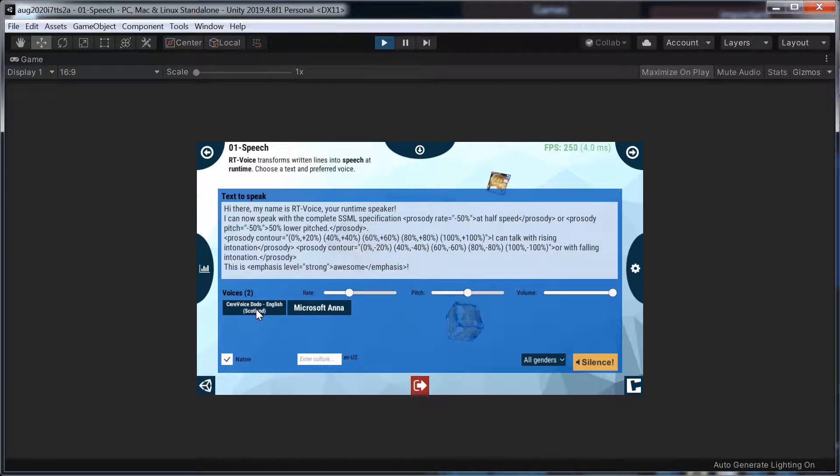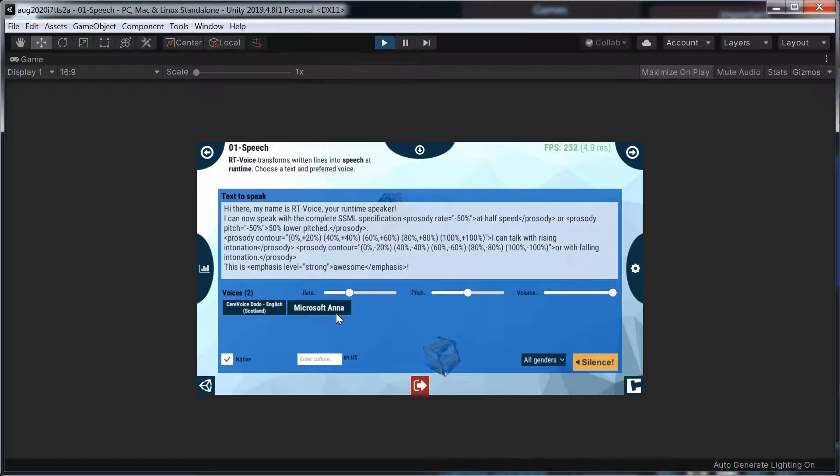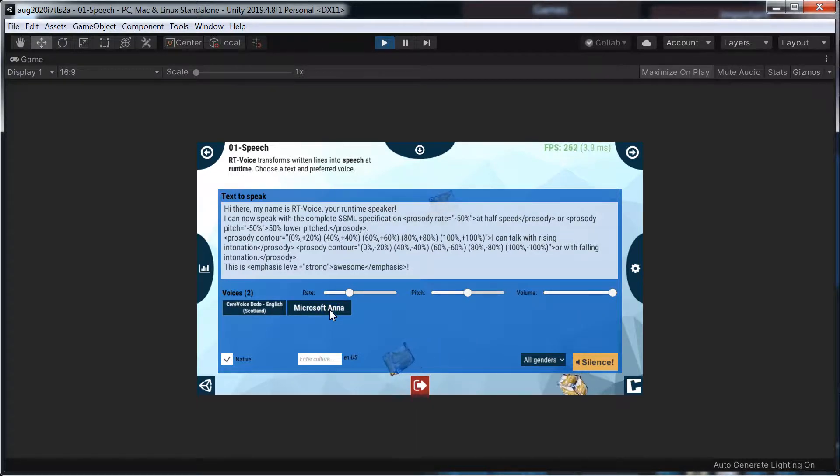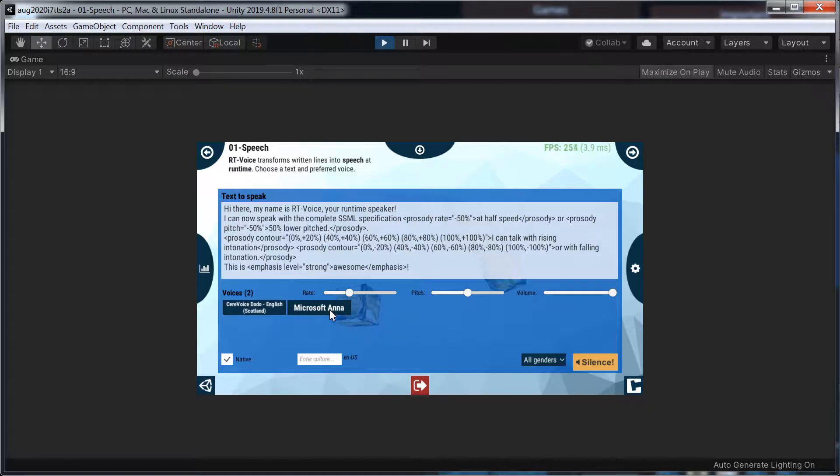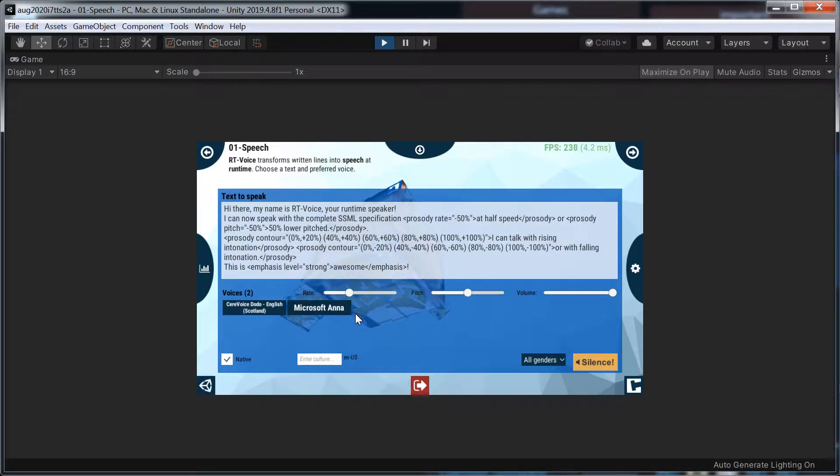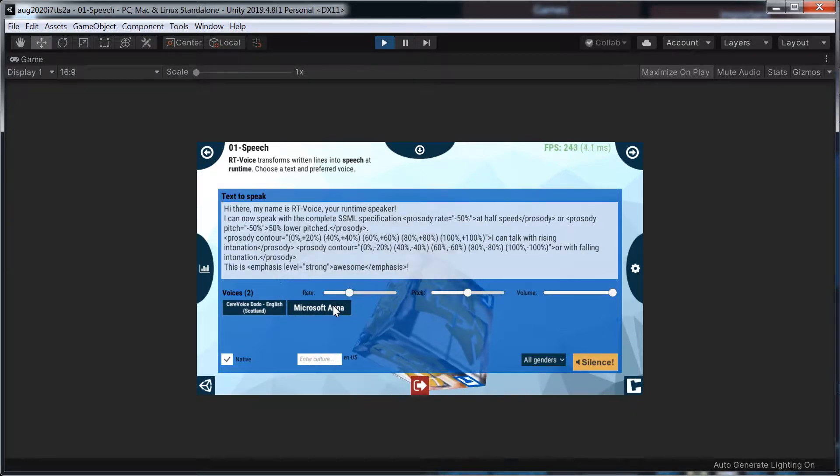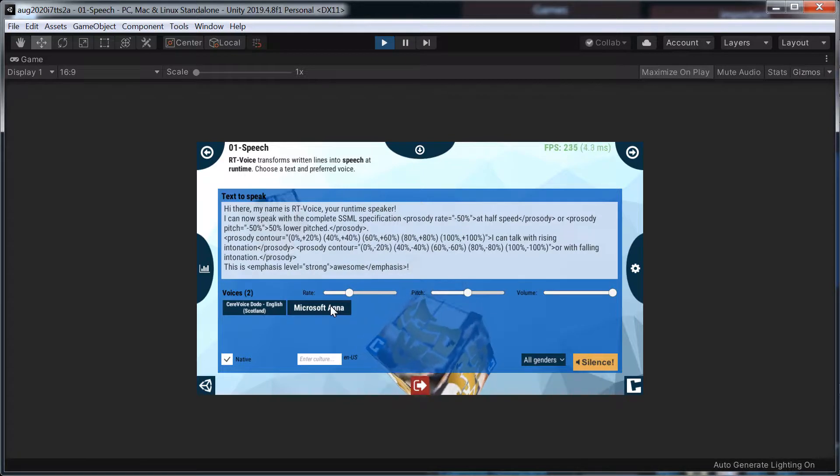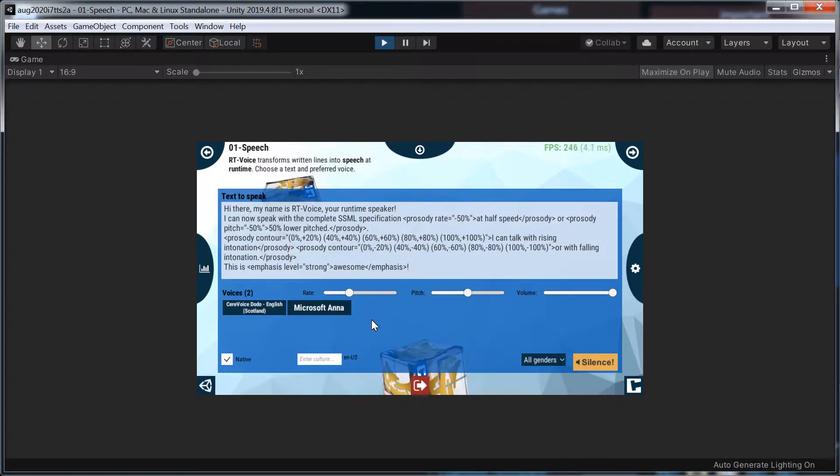So it does work, but it's so slow compared to the native one here. Hi there. My name is Root Voice. Your runtime speaker. I can now speak with a complete SSML specification at half speed or 50% lower pitched. It doesn't do the contours. Or with falling intonation. That's no change. It is awesome, but it's not change.